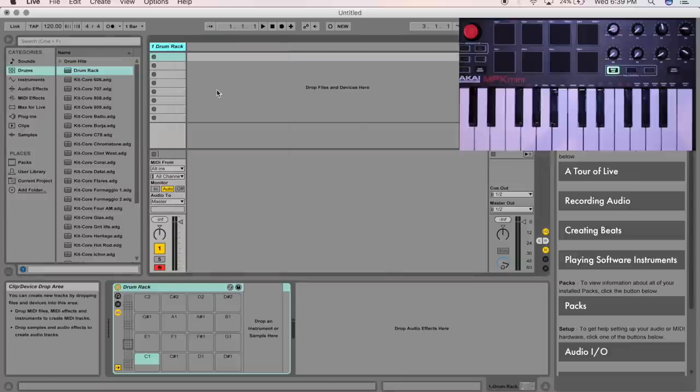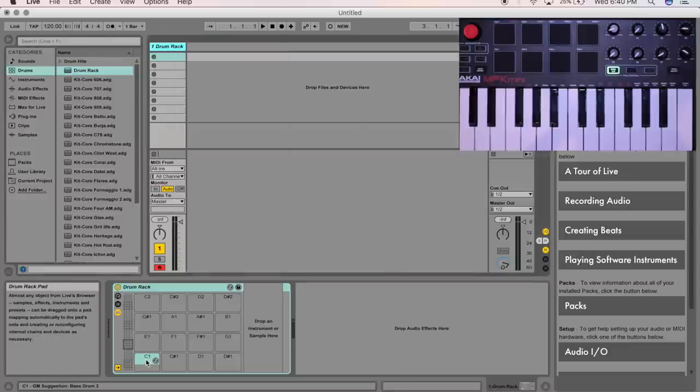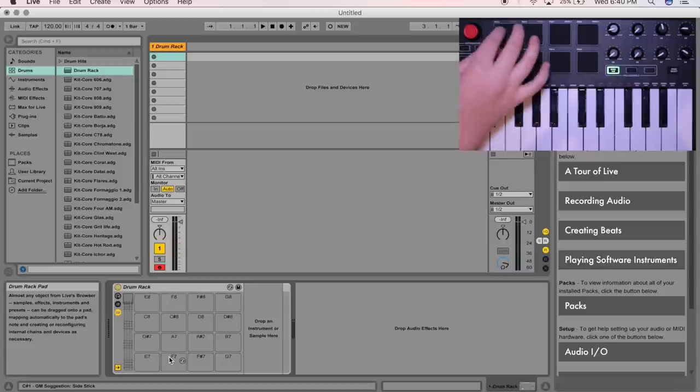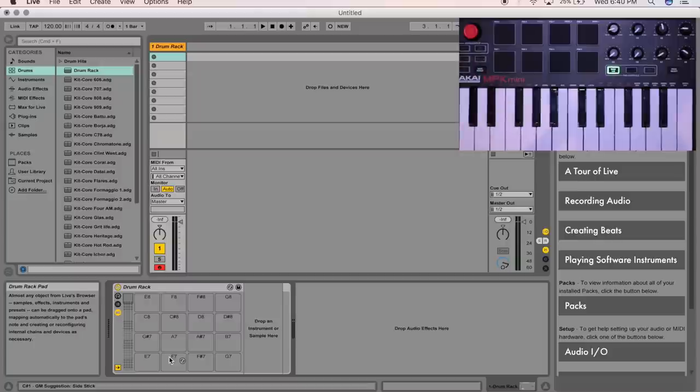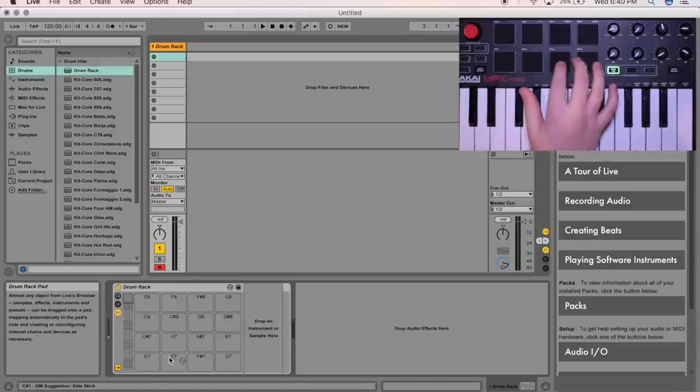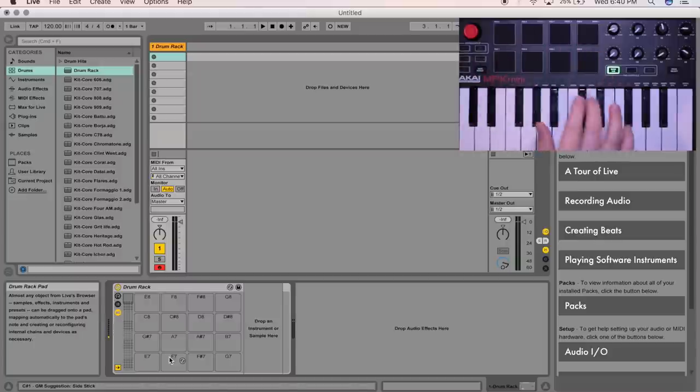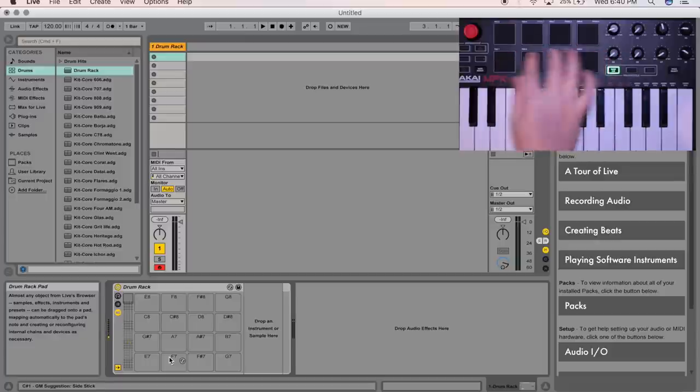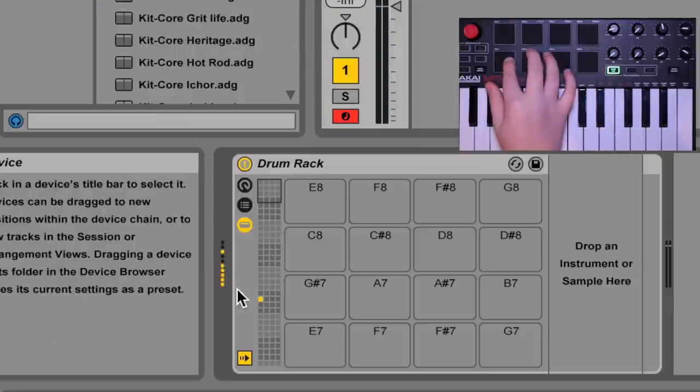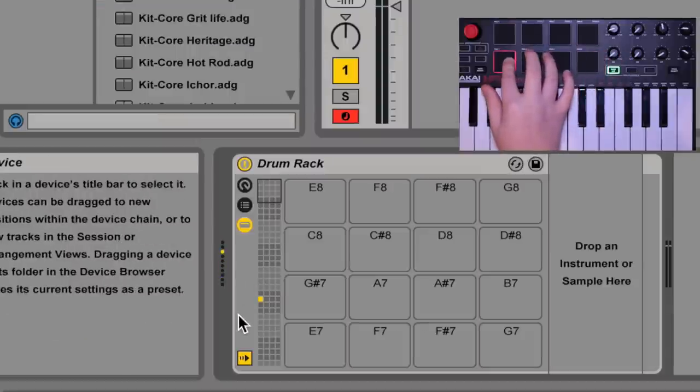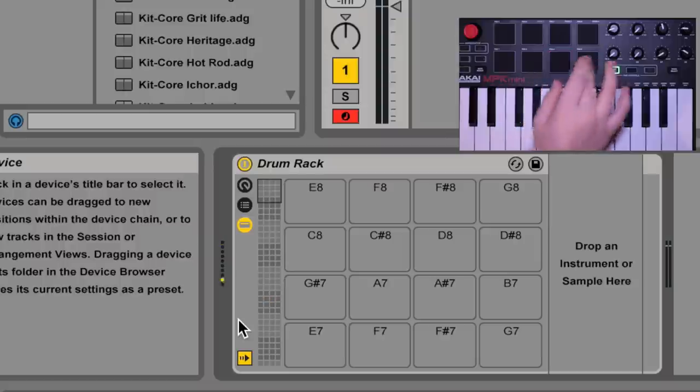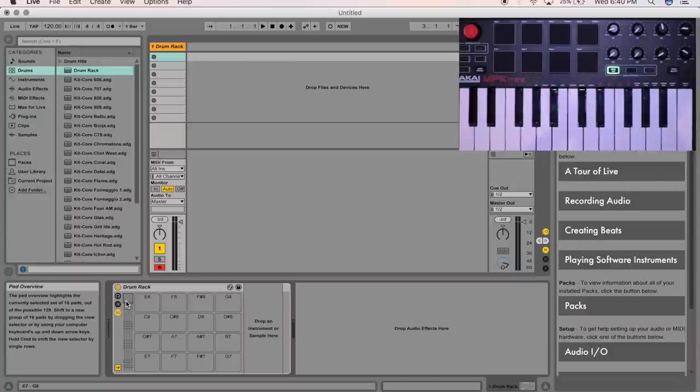I'm just going to delete this audio right here. As you can see down here, we have our drum rack. And go ahead and hit any key on your Akai MPK Mini. And you can see how down here it lights up when you hit a key.